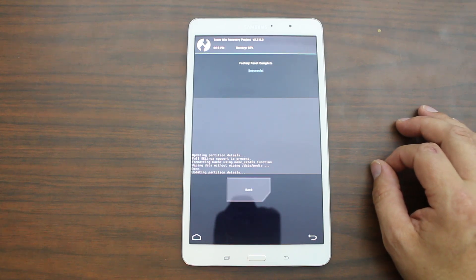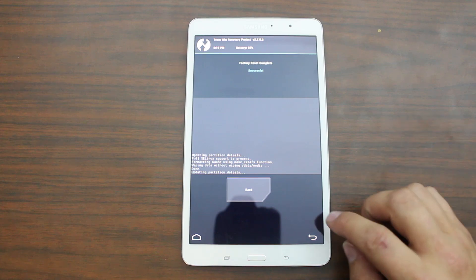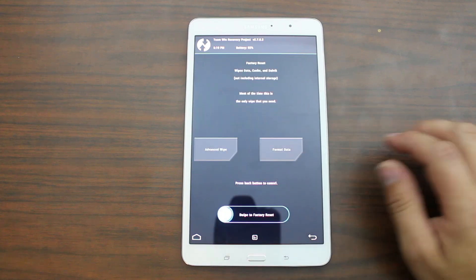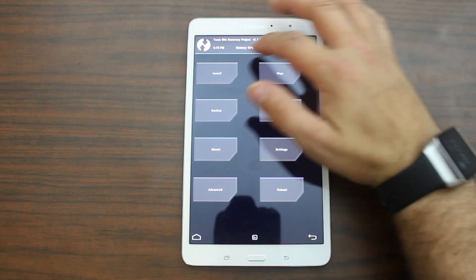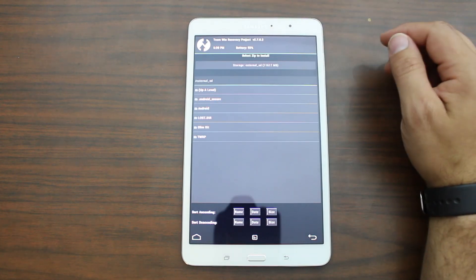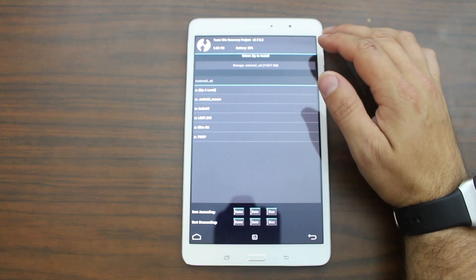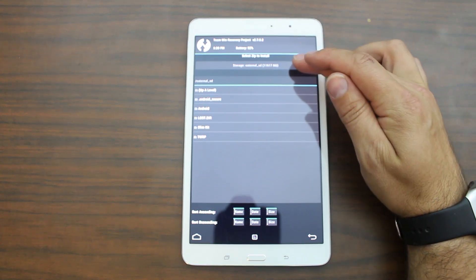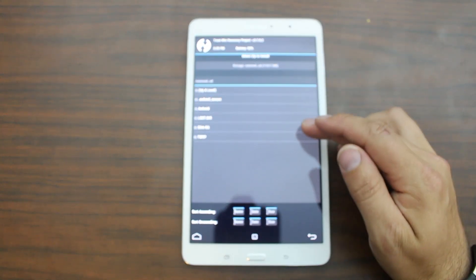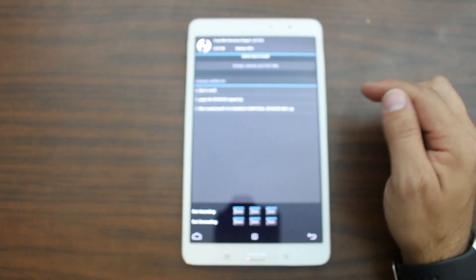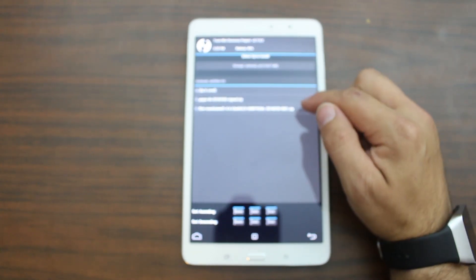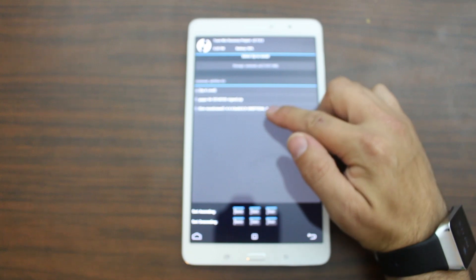All right. There we go. It is done. It took about a minute for the factory reset to go through. So we're going to hit back. We'll go back again. Go to installs. I've actually, you're on external storage. You can see it right there on top. I've actually put my SlimKat in a folder called SlimKat. So I've got everything I need right there. So here is the ROM SlimKat.